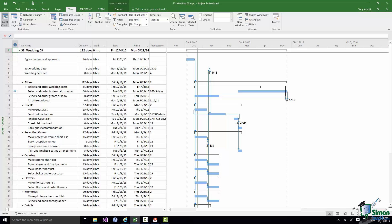Usually when we've been looking at tasks we've used Gantt chart view and for most people that is the view that they use most of the time. Of the resource views a very popular view is resource sheet view and that's the one that we're going to look at first.